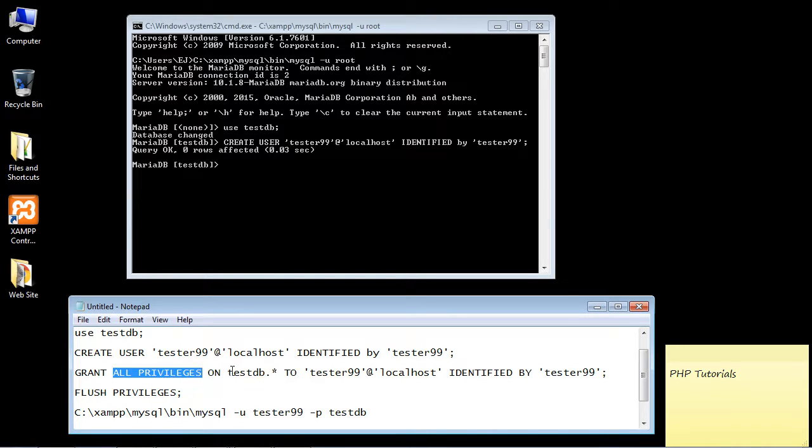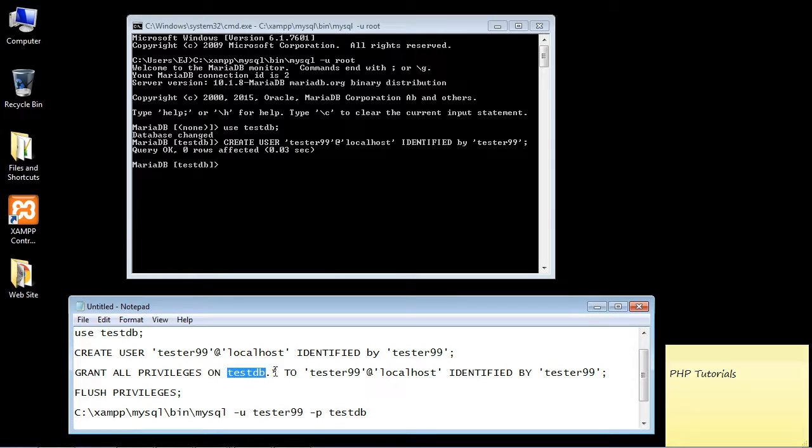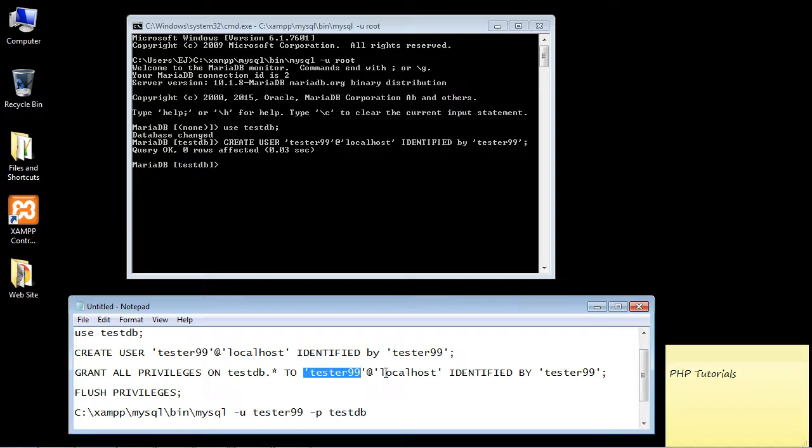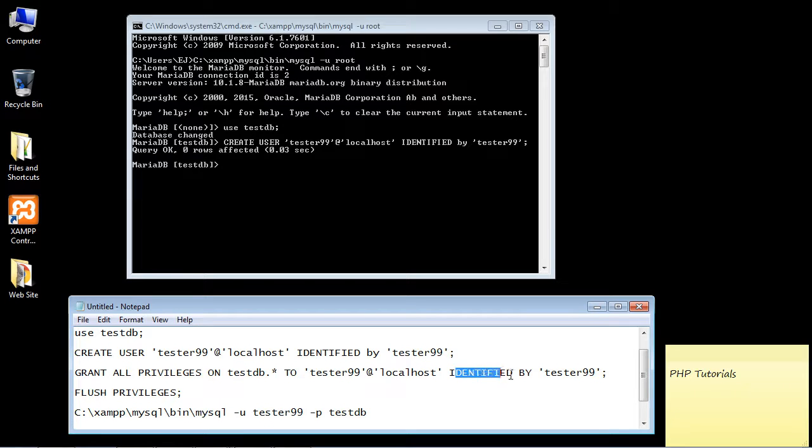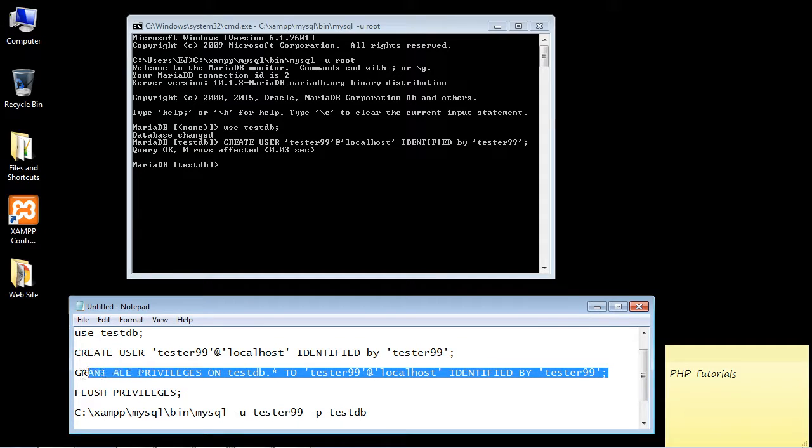privileges. Then we go ahead and specify the database - in this case, it's the testdb. Of course, we need to specify our user and then the localhost again, and we go ahead and put the password in here. Let's go ahead and run this command and we'll see what happens.